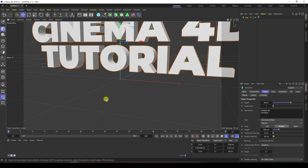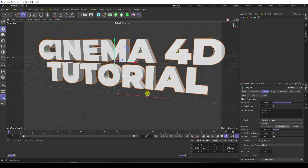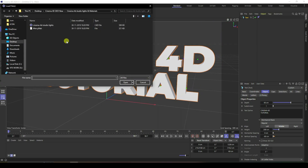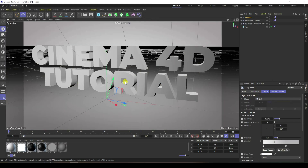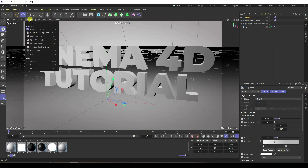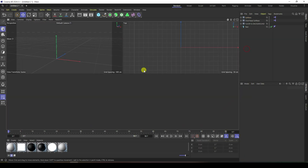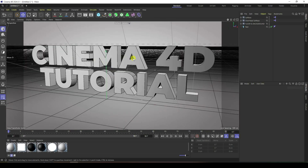Next I apply Cinema 4D studio light. Go to File and Merge — I have my Cinema 4D studio light. You can download this light from my website for free. Then go to Display, select Gouraud Shading Lines. That's my lighting setup.